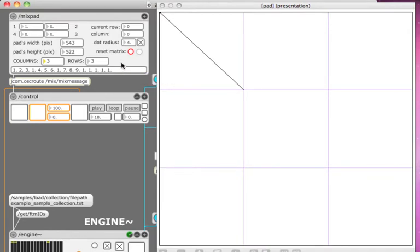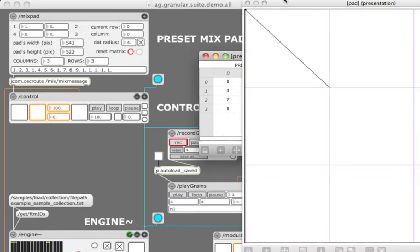You can modify the preset numbers here or you can do it in the matrix view which visually corresponds to the placement of the presets on the pad.